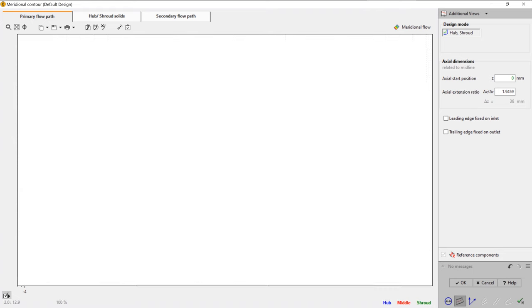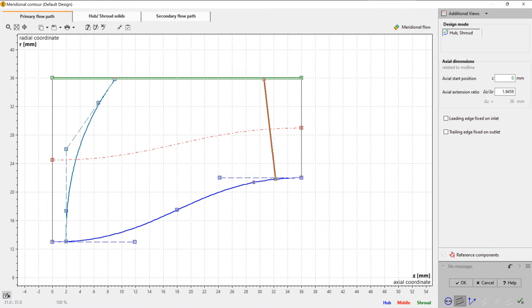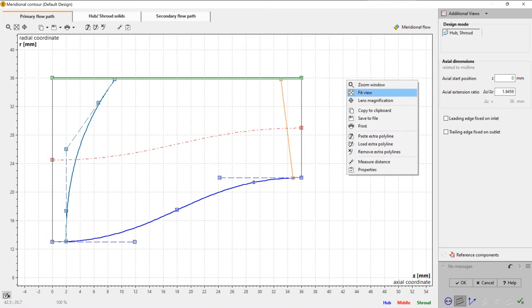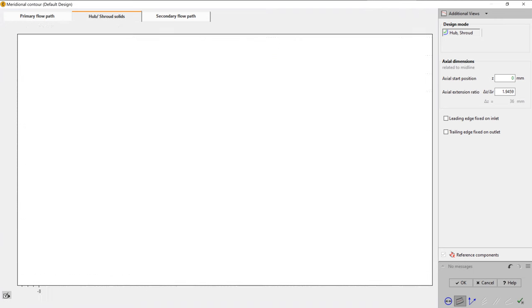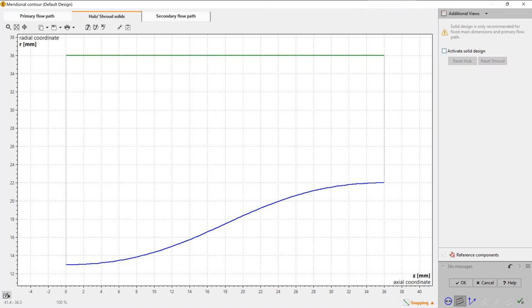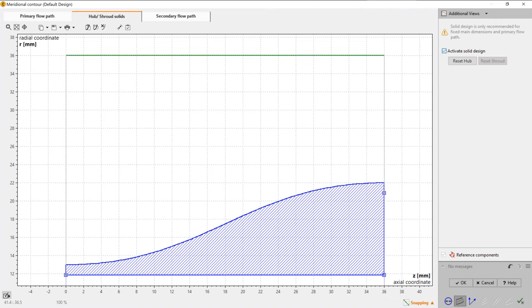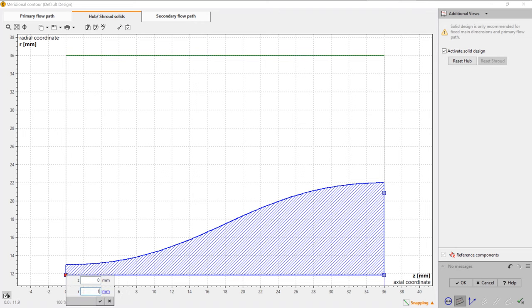Finally, we add a simplified thickness of the hub solid in order to create a true geometrical solid later for export reasons. All Bezier points can be modified numerically by changing numbers in the pop-up window.